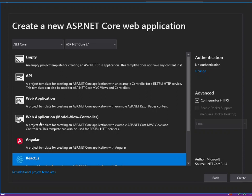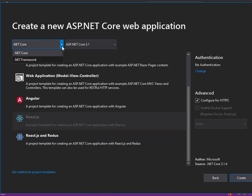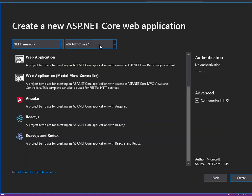You can also use the Angular template, the React.js template, or React.js with Redux to create your project. At the top, you can choose the type of framework you want to use — .NET Core or the standard .NET Framework application — and select the specific version of .NET Core or .NET Framework you want to use.